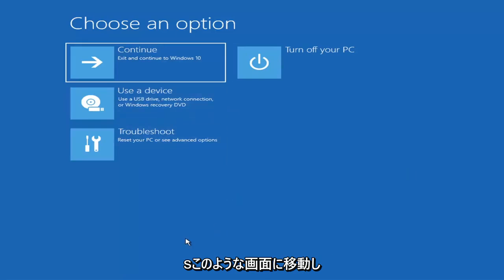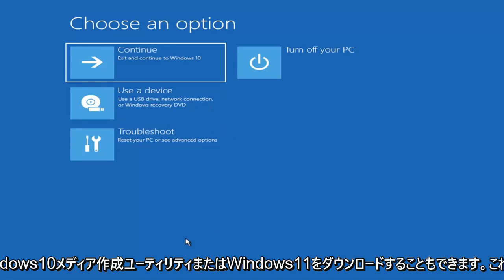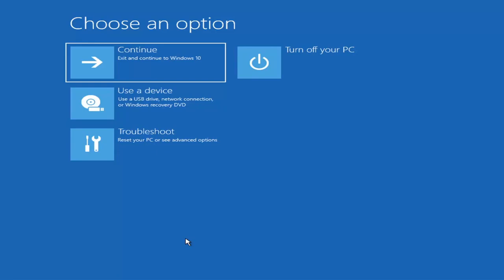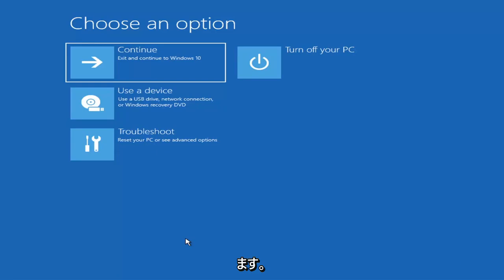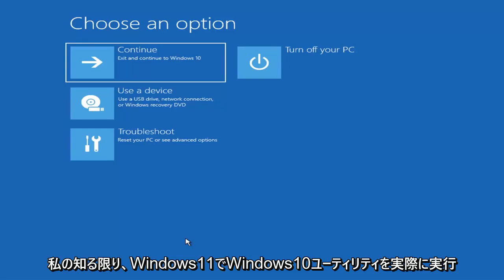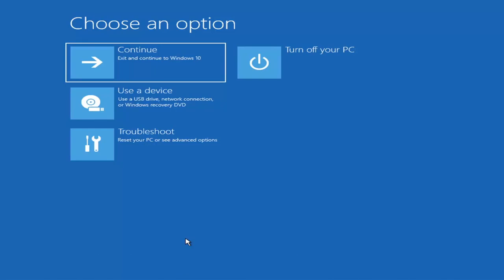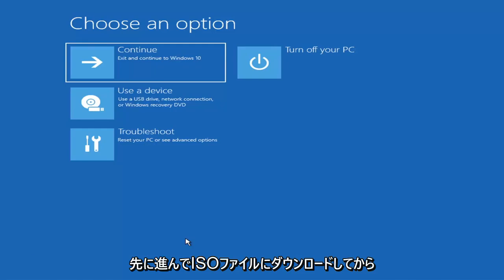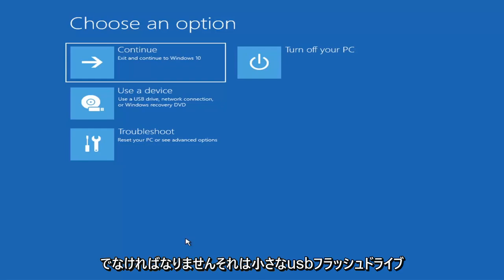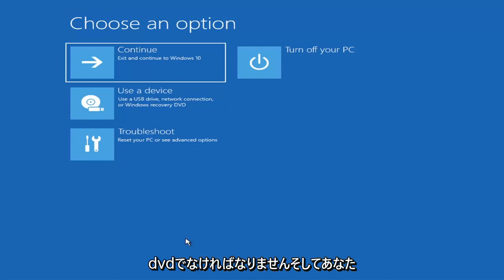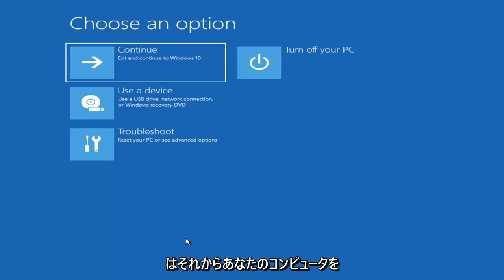If you're unable to get to that screen, you can also download the Windows 10 media creation utility — or Windows 11 when available. You can actually run the Windows 10 utility on Windows 11, and you should be able to run the troubleshooting utilities built in within it. Just download it to an ISO file and then burn it to a DVD or USB — it would need to be about four gigabytes or more, not a small USB flash drive or a CD, it'd have to be a DVD. Then you'd boot your computer from it.